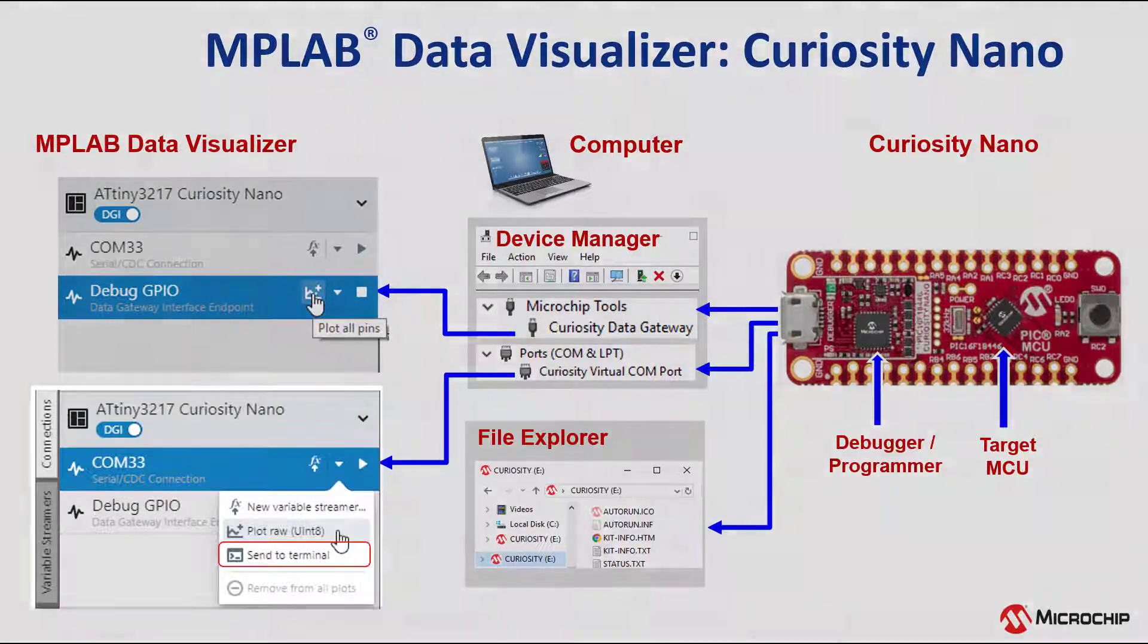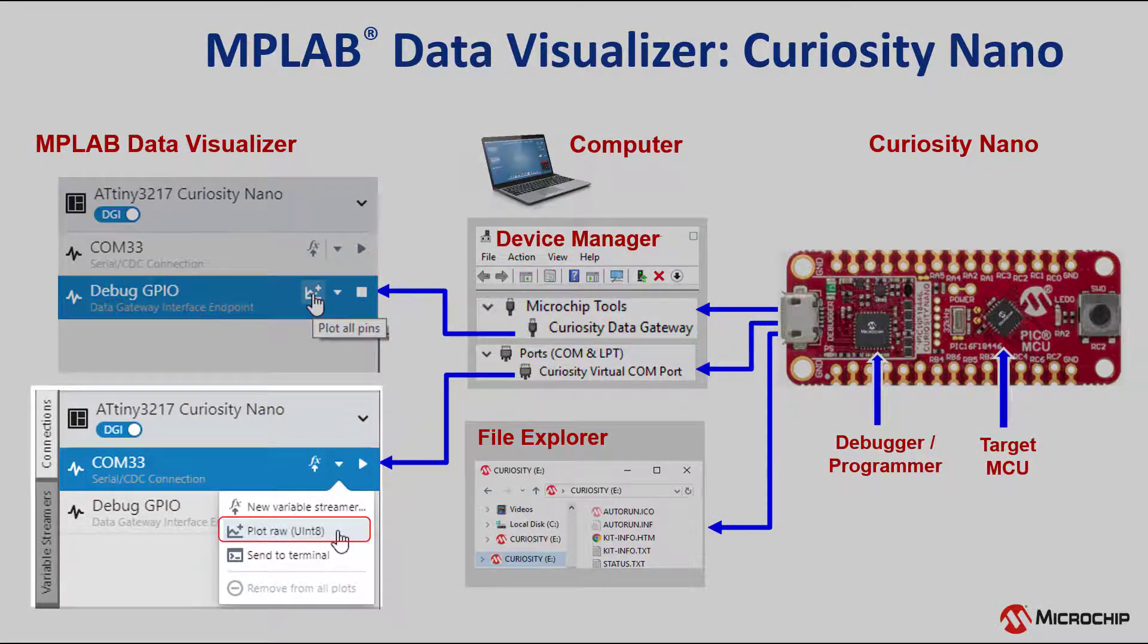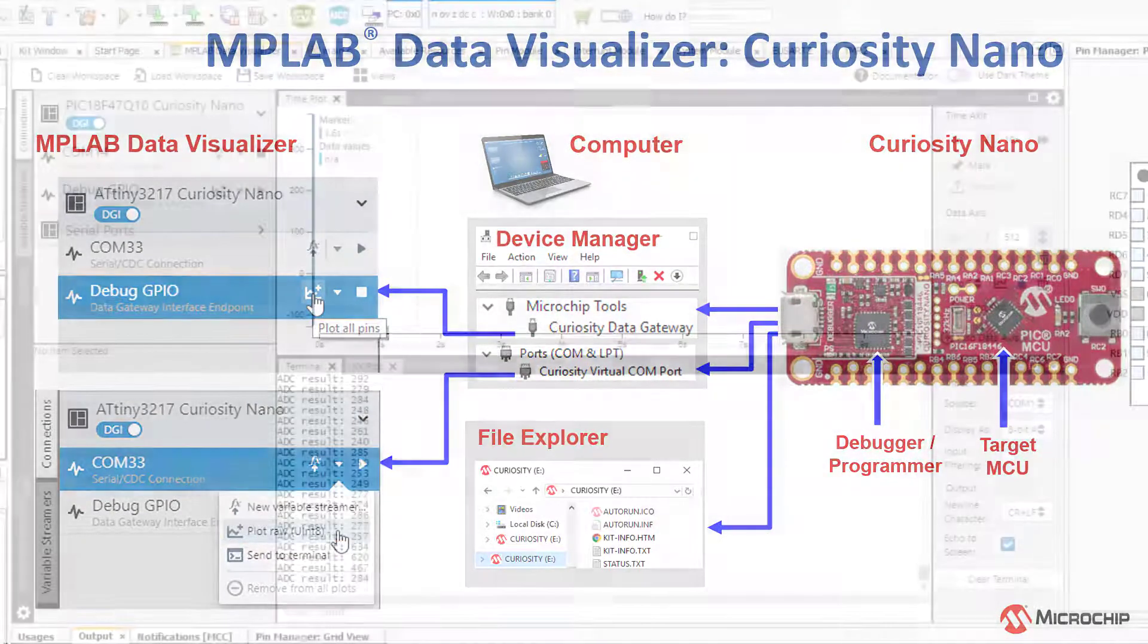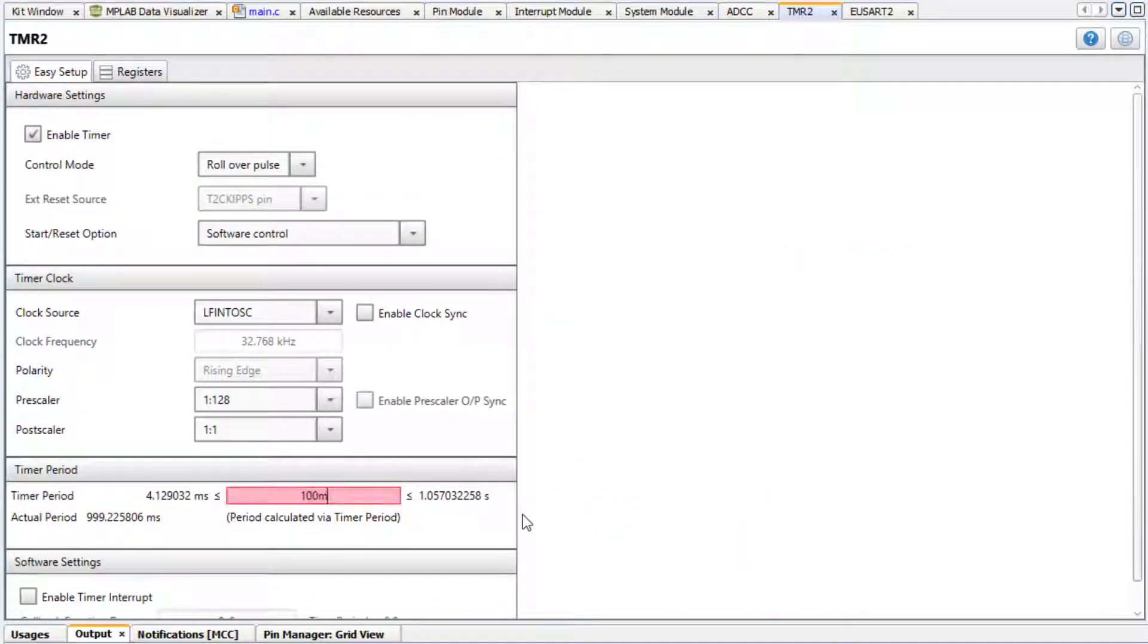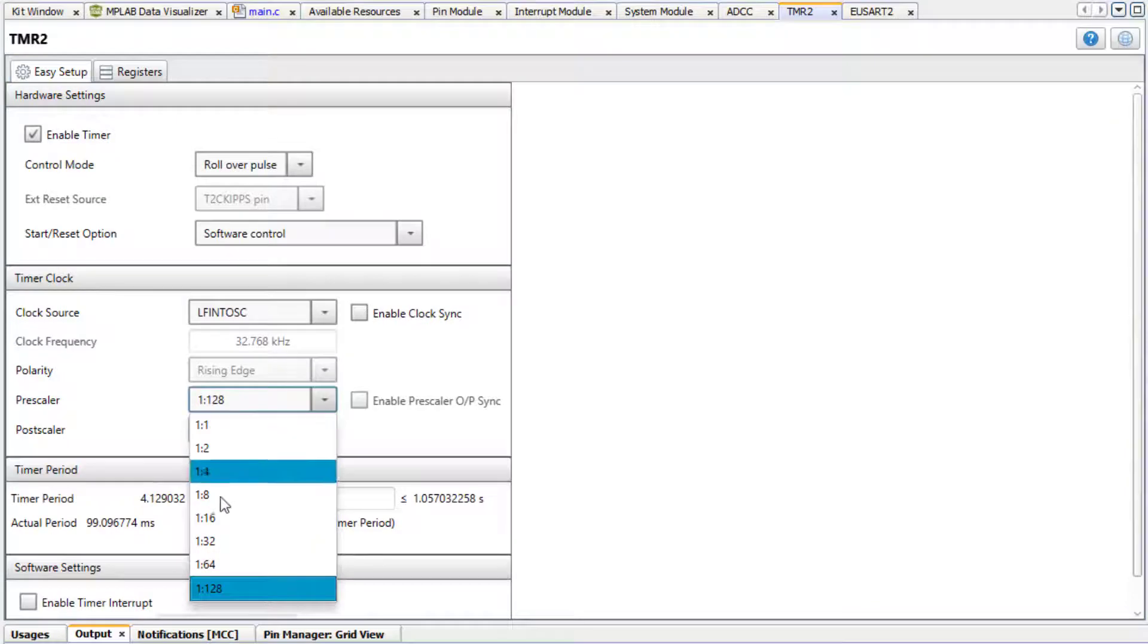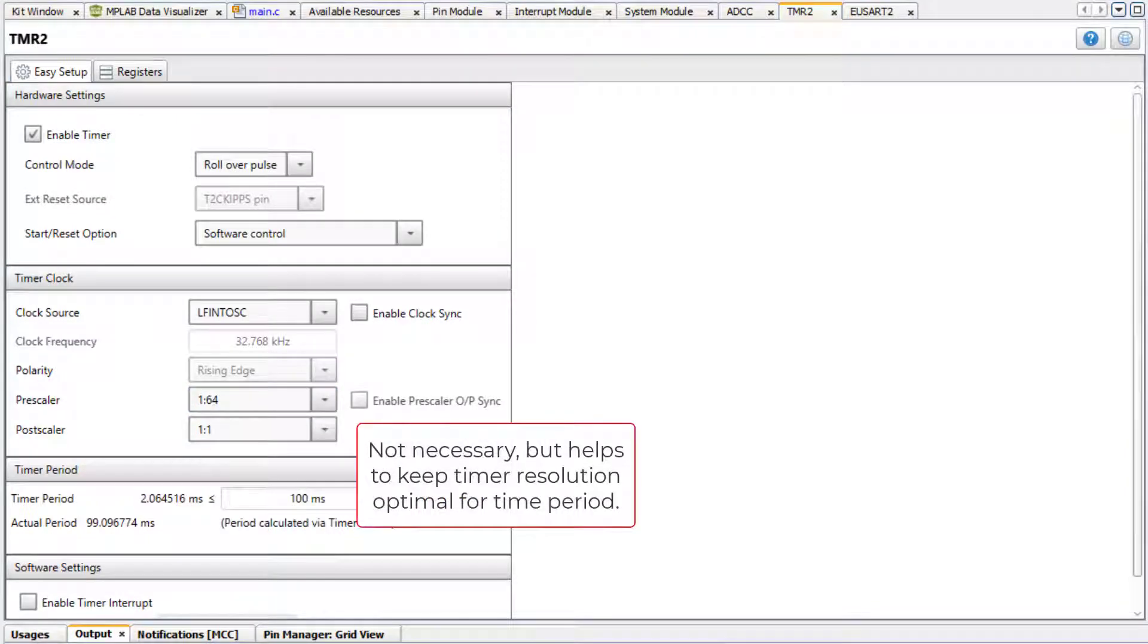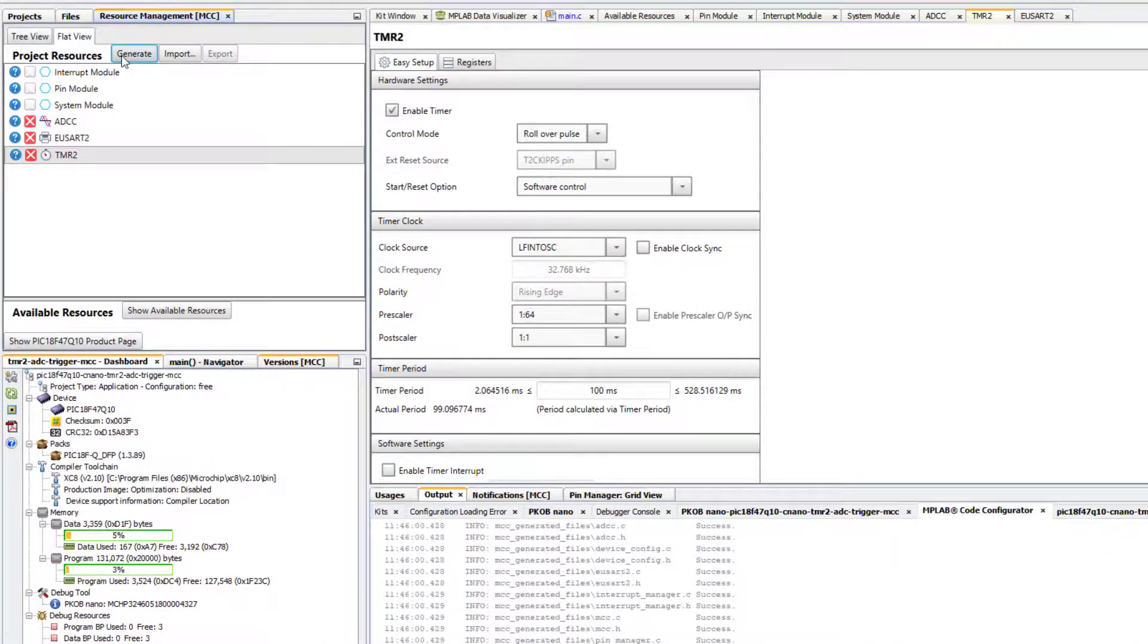The printf was sent to the terminal. Here we will raw stream unsigned int 8-bit ADC values. First thing we're going to do is bump up the frequency again. So we'll sample every 100 milliseconds and reduce the prescaler to 64. Now we can generate code.